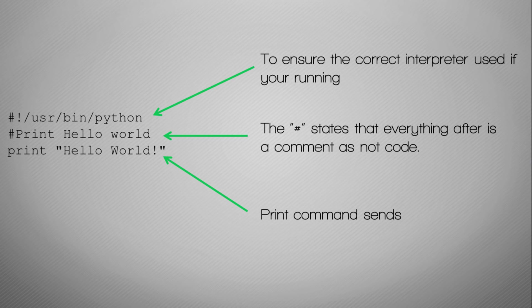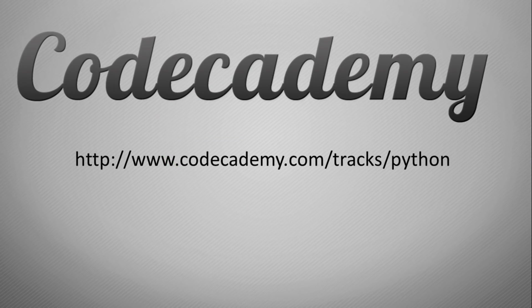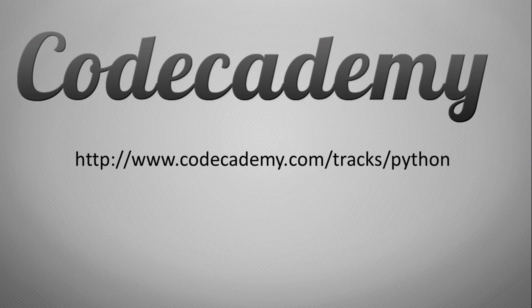I recommend a website called Code Academy and the Python track. It allows you to go on there and type in lots of code and give you lots of examples, and you can have an interactive programming session. It's a very clever website, I recommend giving that a go.